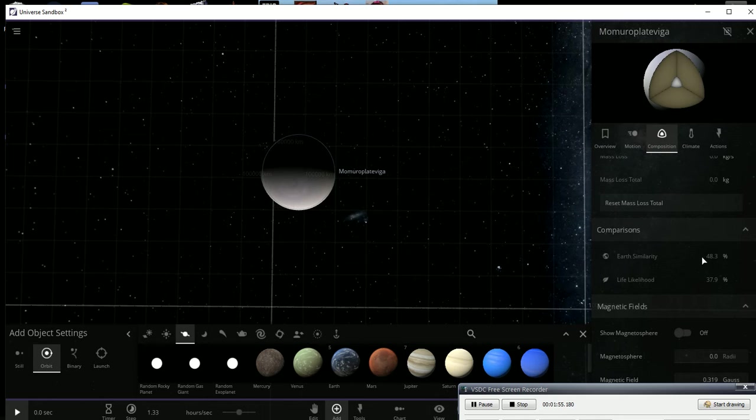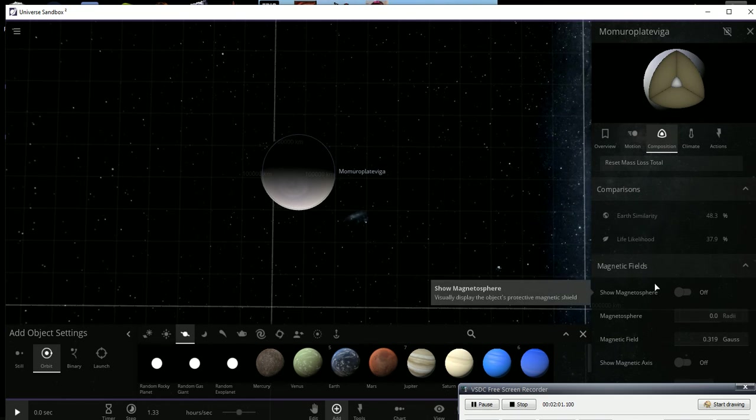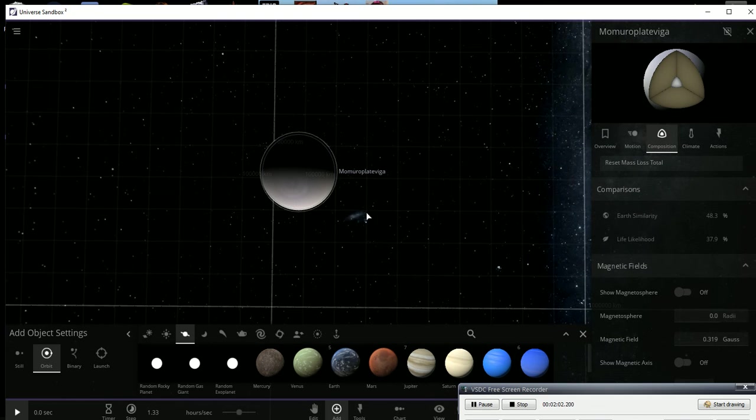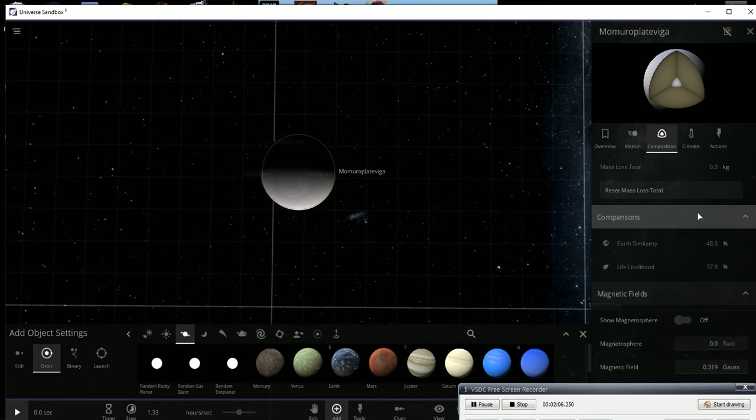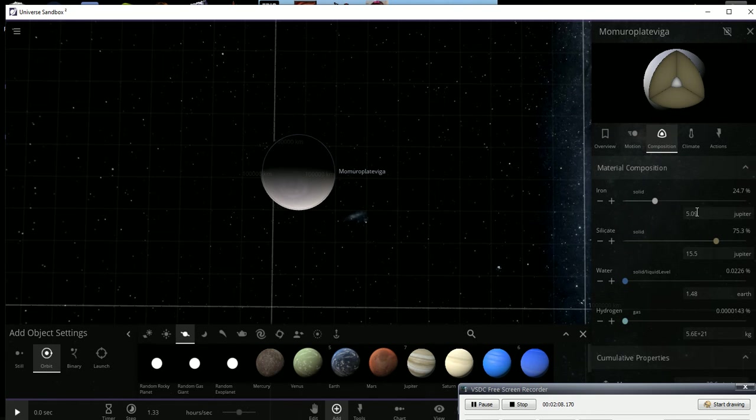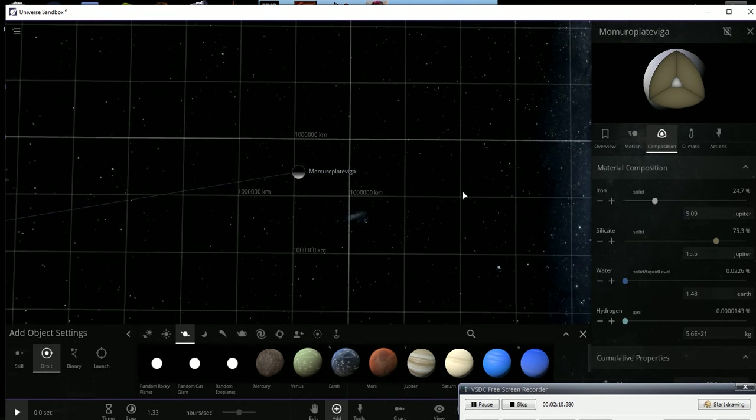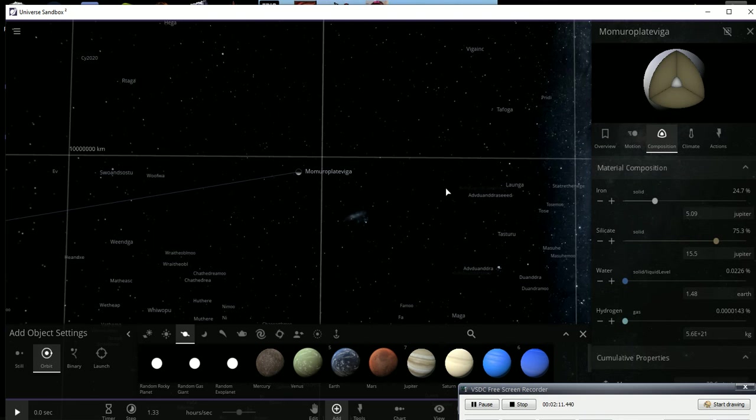Right now it's 48.3 percent similar to Earth and has a 37.9 percent likelihood of life. And this will be pretty much the same thing as that other planet on the south, but we'll get to that in a minute.